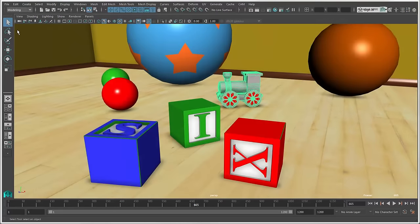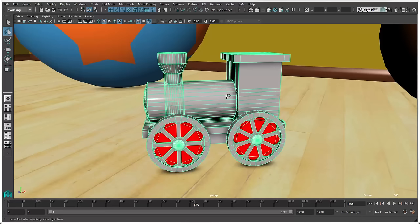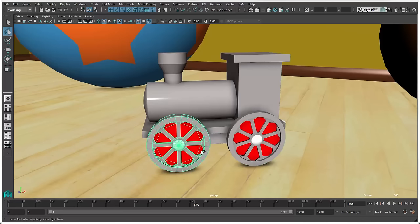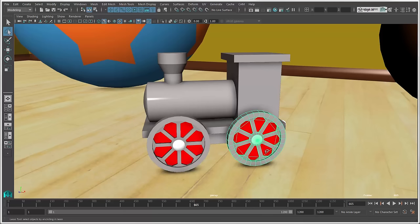You can also use the Lasso tool to drag around objects when a Marquee rectangle isn't the best shape to use. Anything that the Lasso touches is selected.